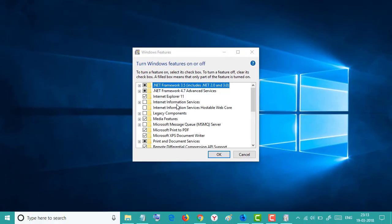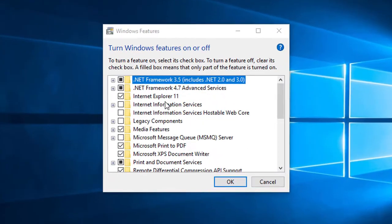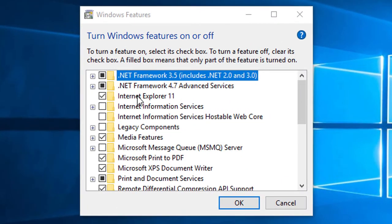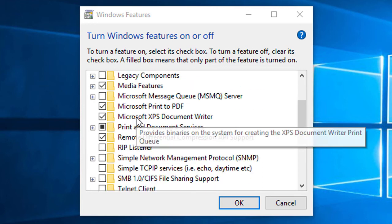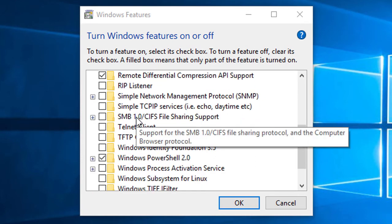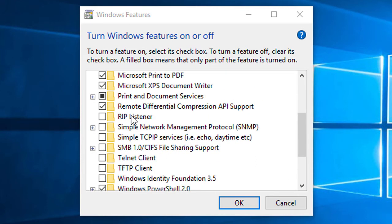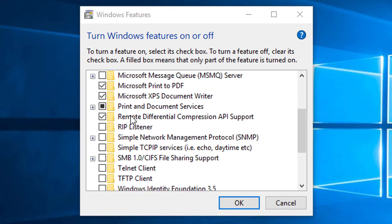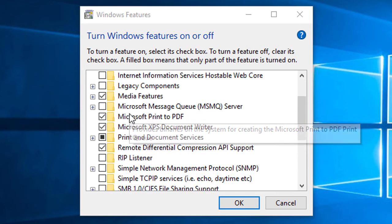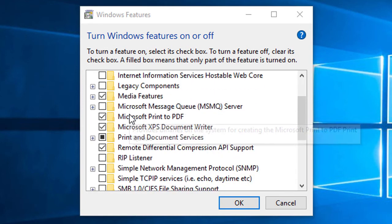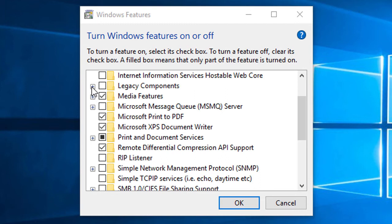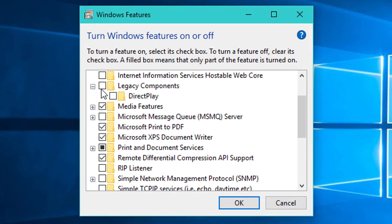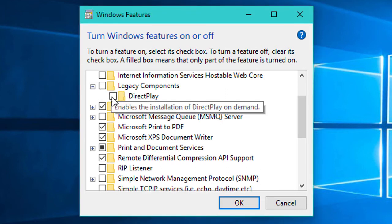A list of features will be displayed. Navigate to Legacy Components, click on it to extend, and check DirectPlay.